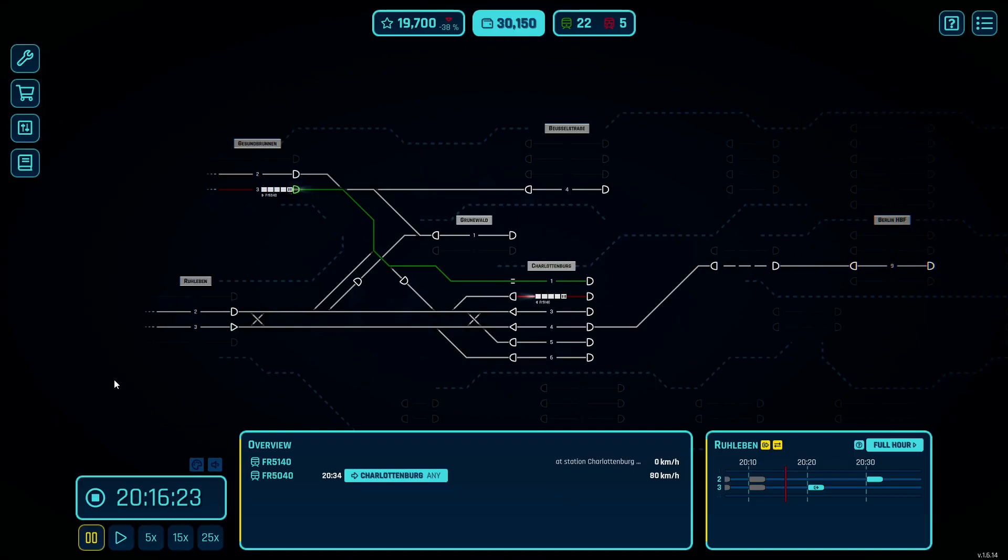Hi everyone, The Mature Simmer here. Welcome to this quick how-to on RailRoute and how to build and buy.